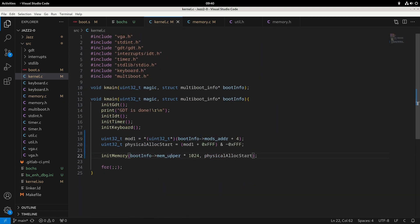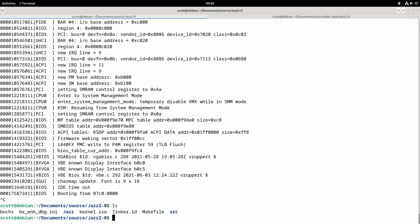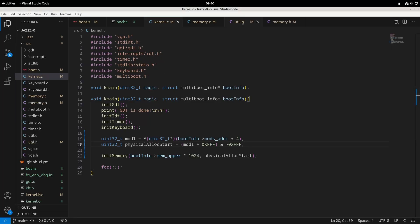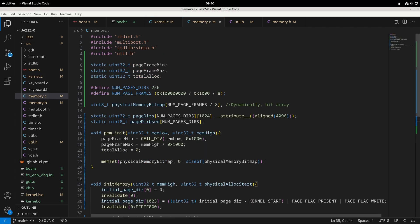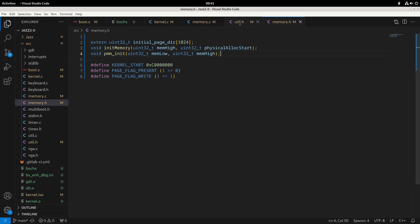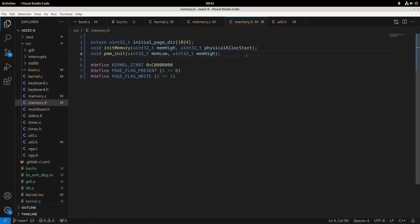Now we can test this out and see what happens. The first thing is to just try booting and see if the whole thing crashes. It's probably the case that I need to declare these in the header — something I've forgotten to do. Let's put the function stubs inside the header file so we have these declared properly. The functions missing were pmm_init and invalidate, which I need to add to memory.h.